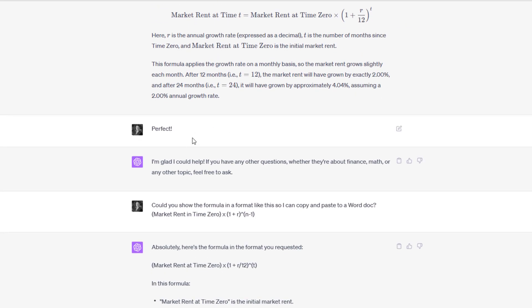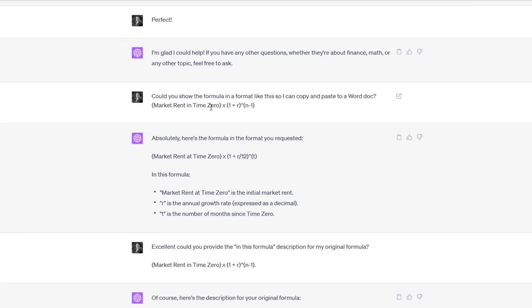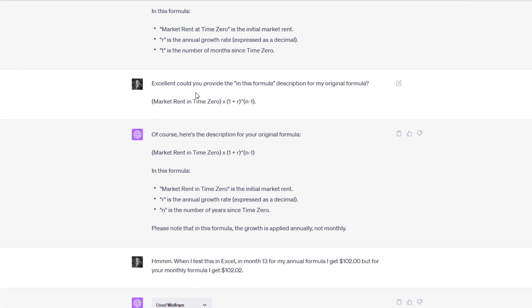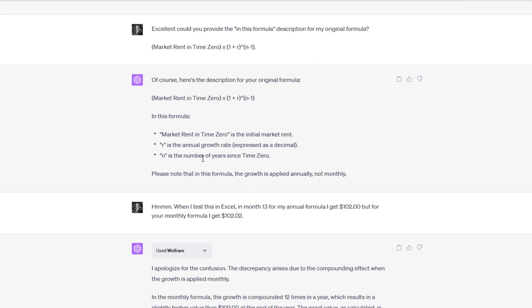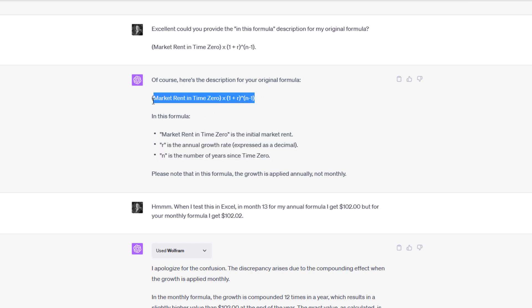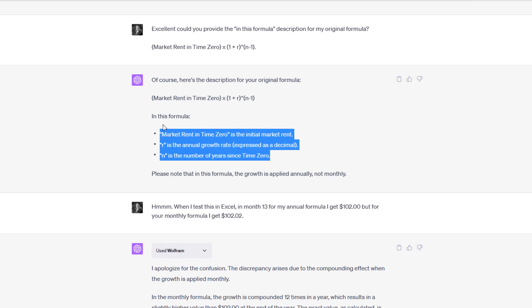I said, could you show the formula in a format like this so that I can copy and paste? This was so I could share it back with the accelerator member, and they did that. ChatGPT also gave me the description of the variables in this formula. I said, excellent. Could you provide the description for my original formula? It did the same. I wanted ChatGPT to take and add the variable description for my formula, which it did.